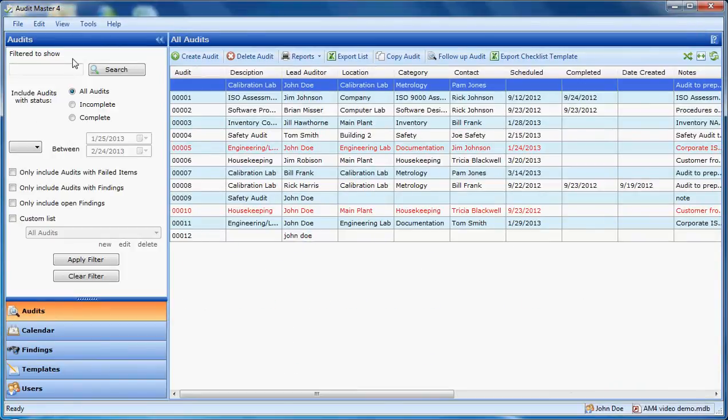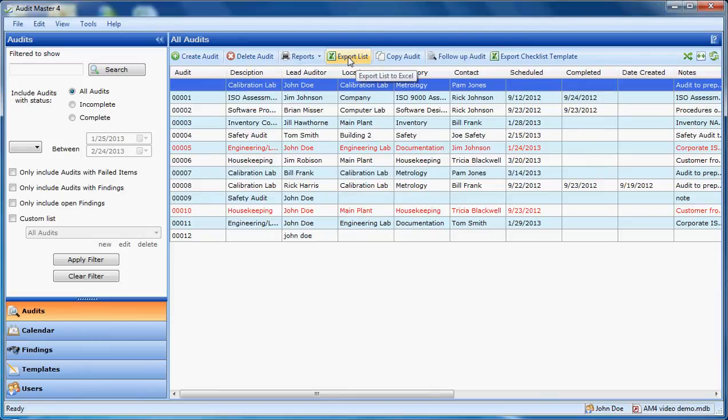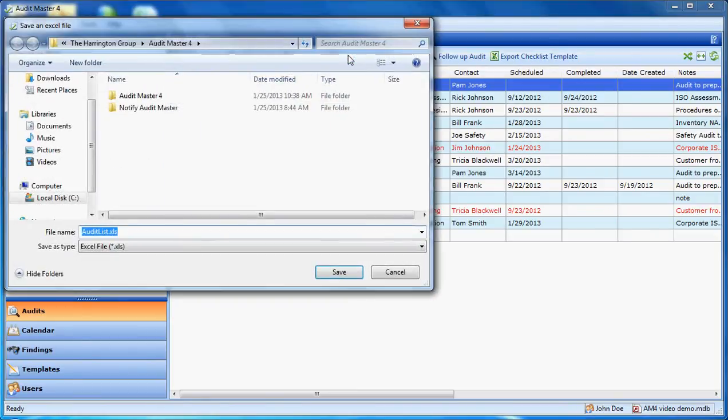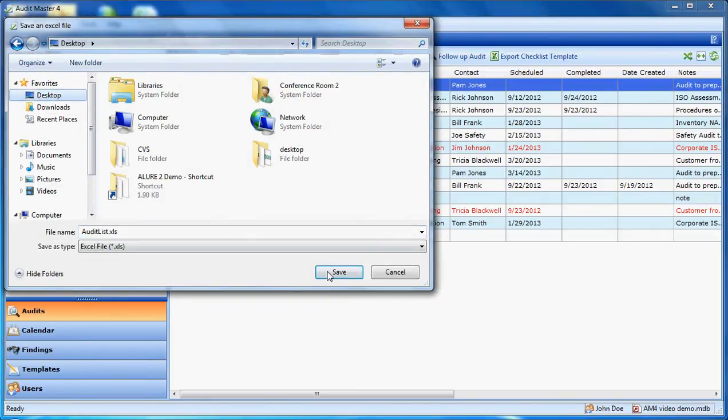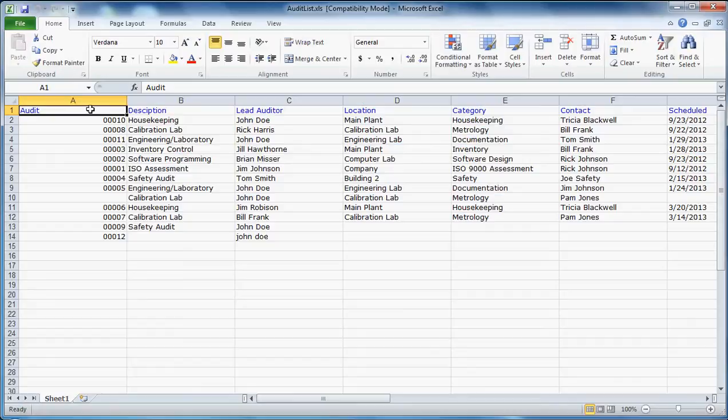On the main list in Audit Master, we have this export list button, which would export all of the columns displayed here and all of the data to Microsoft Excel. So now we can see all of the information in Excel.